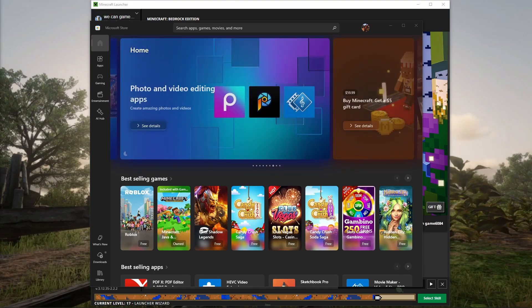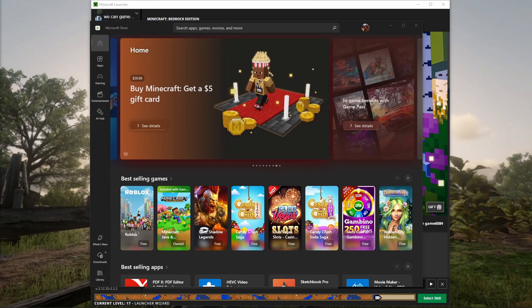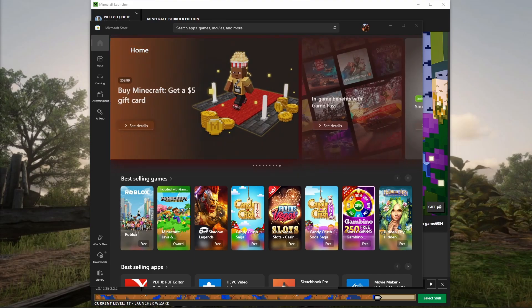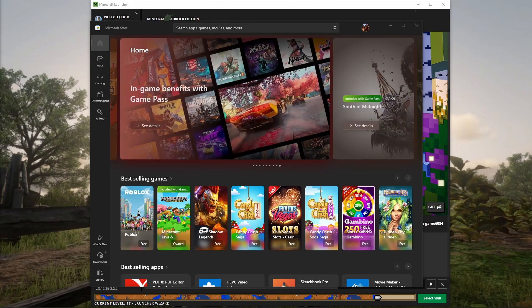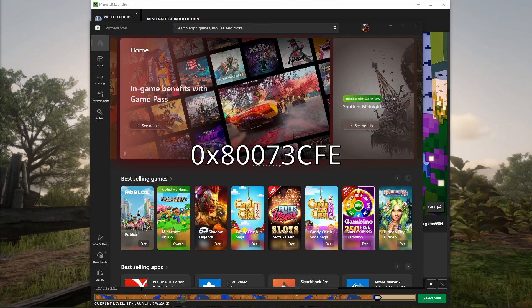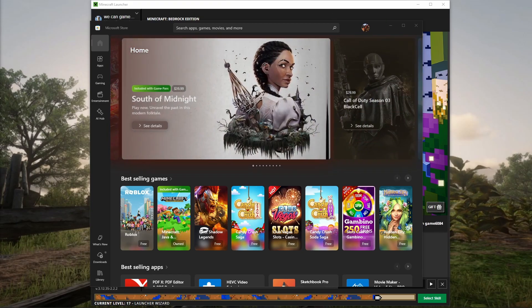I've been having problems downloading on the Microsoft Store. Every time I try to download something, if it's small enough, it would get to 100%, say almost done, and then give me the error code 8073CFE.